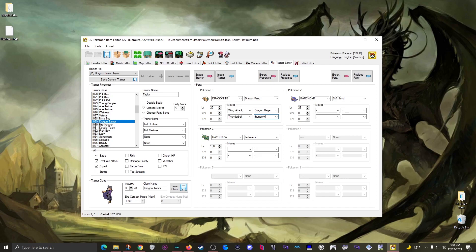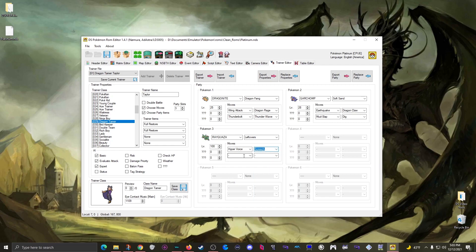Dragonite's moves will be Wing Attack, Dragon Rage, Thunderbolt, and Thunder Wave. Garchomp will have Earthquake, Dragon Claw, Mud Slap, and Dig. Rayquaza will have Hyper Voice, Screech, Double Team, and Draco Meteor. That's the party all set up.